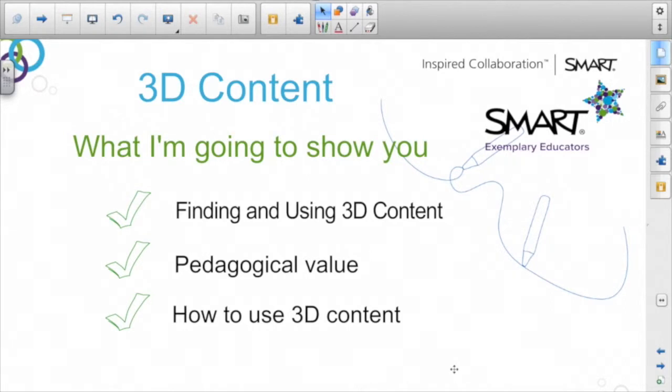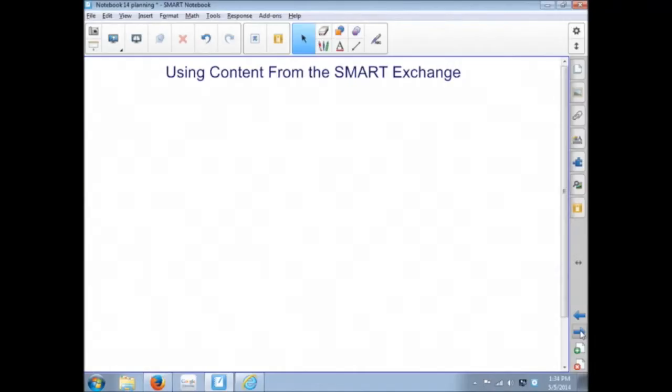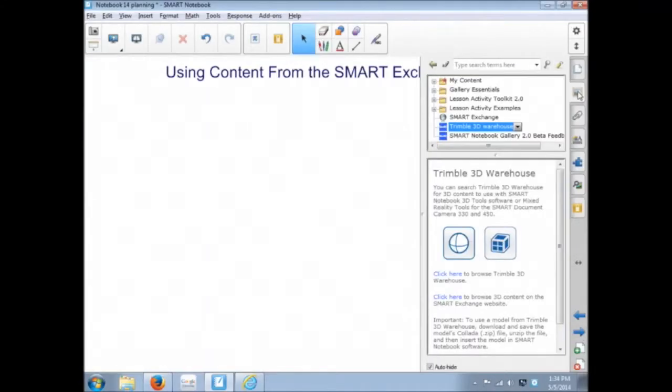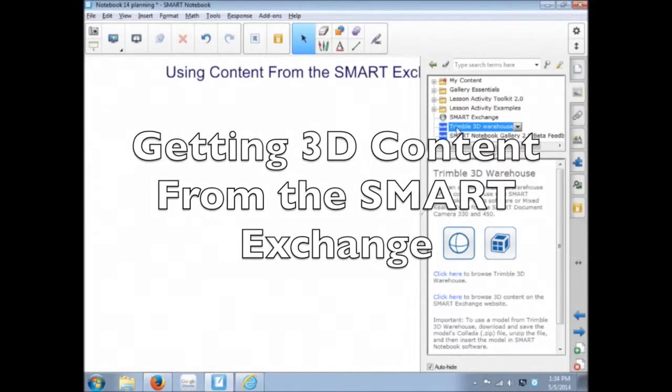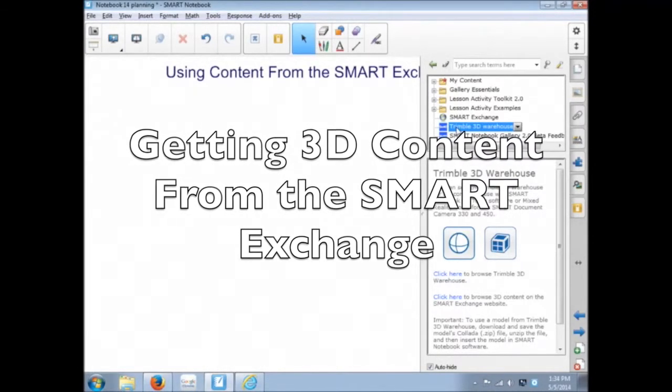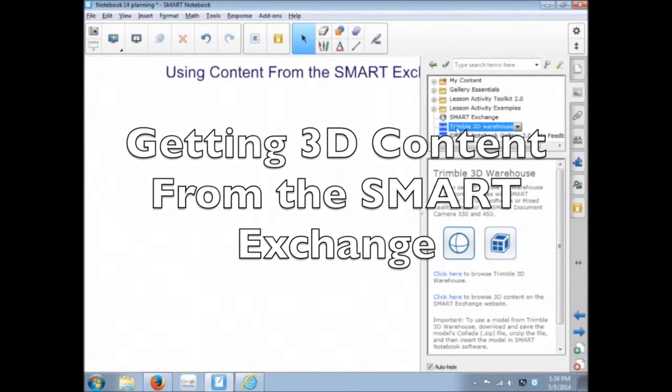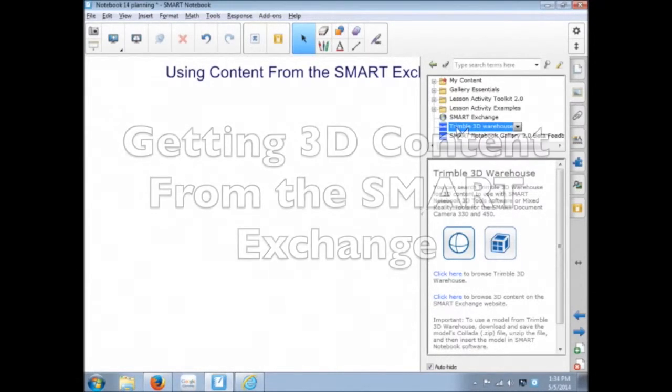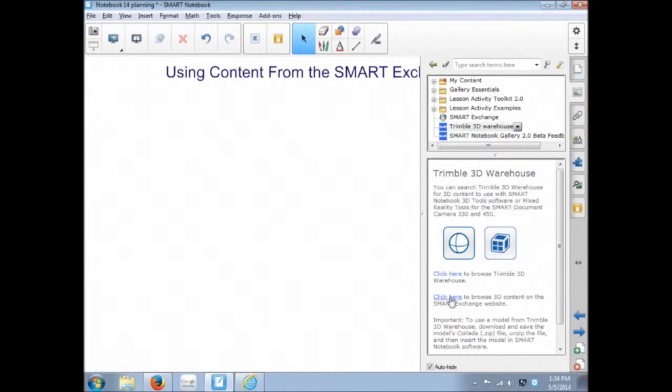We'll look at the pedagogical value of using 3D content and how it can be used with students. When you go into the gallery tab, one of the options here is the Trimble 3D Warehouse. We'll go into that in a few minutes, but let's first start with the second one: click here to browse 3D content on the SMART Exchange.